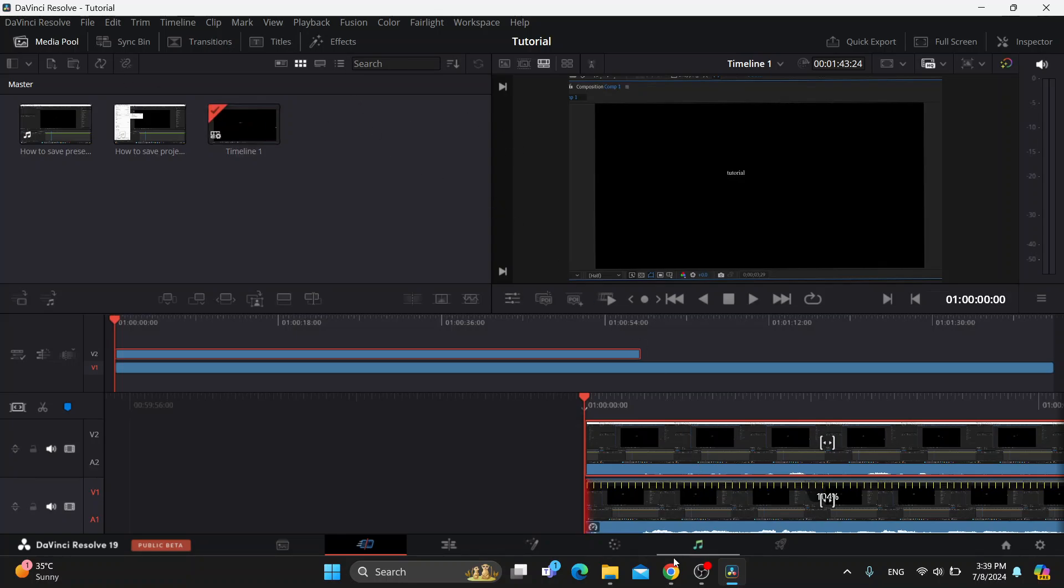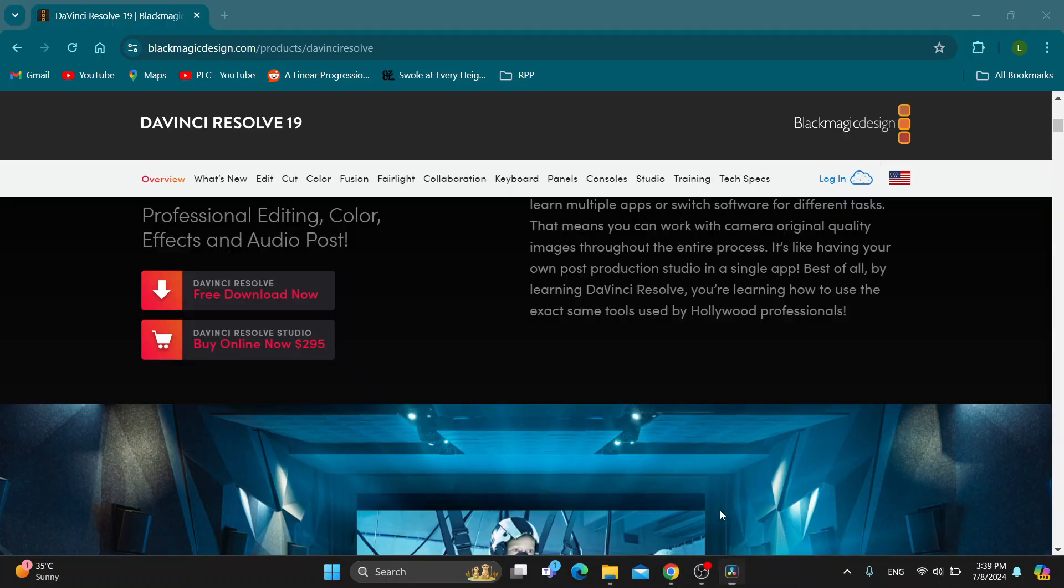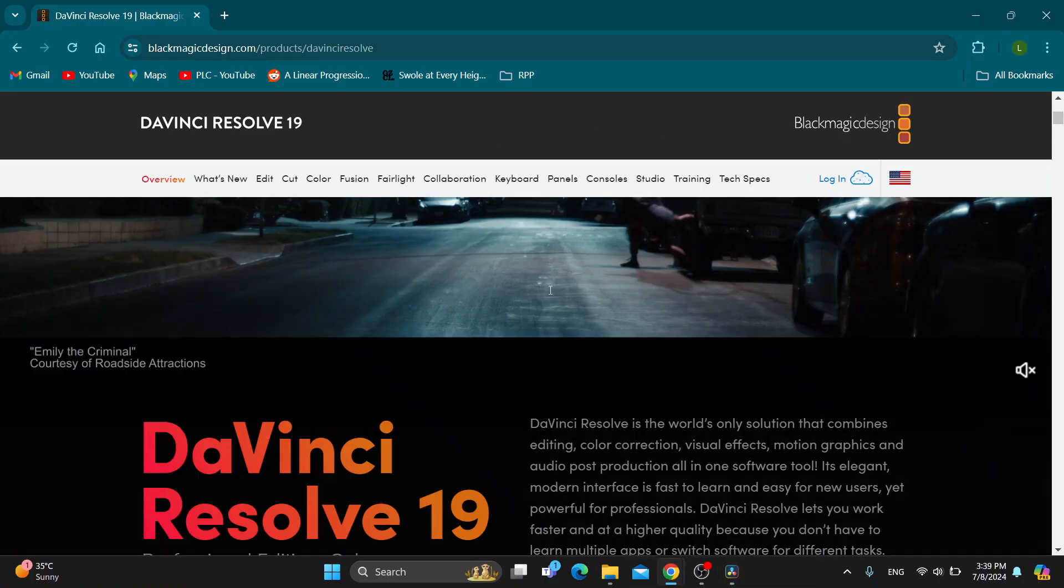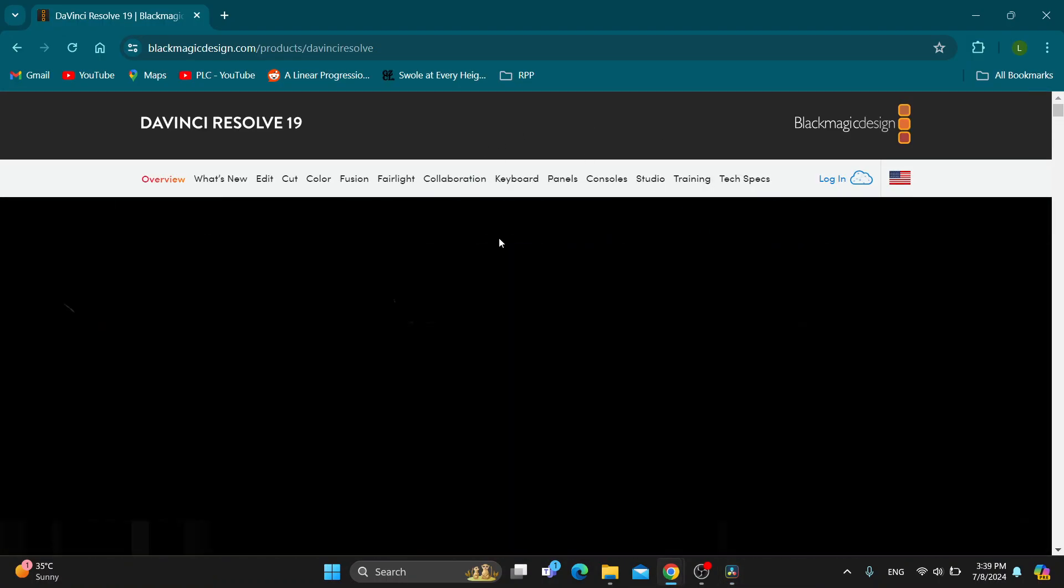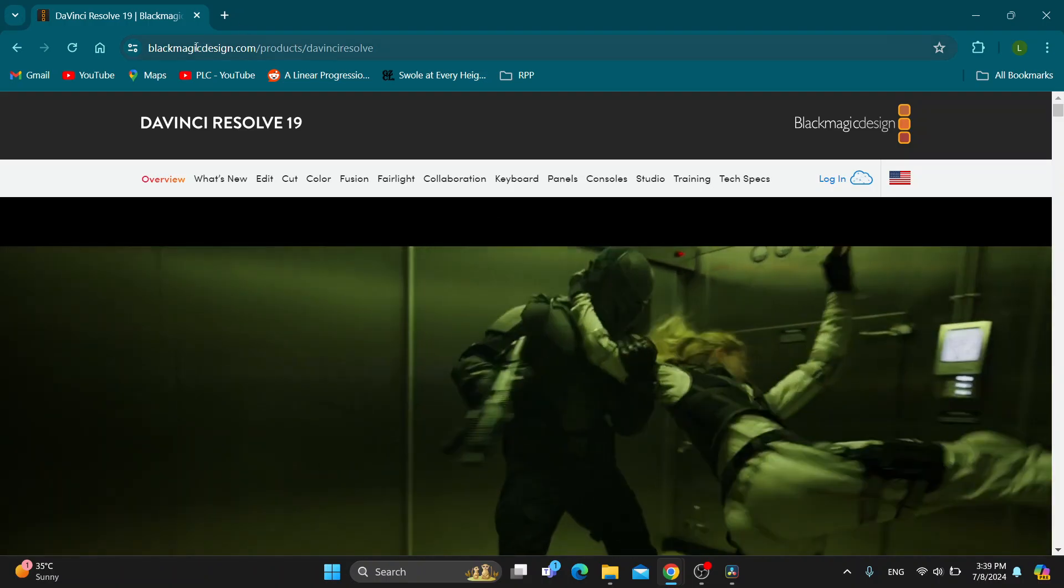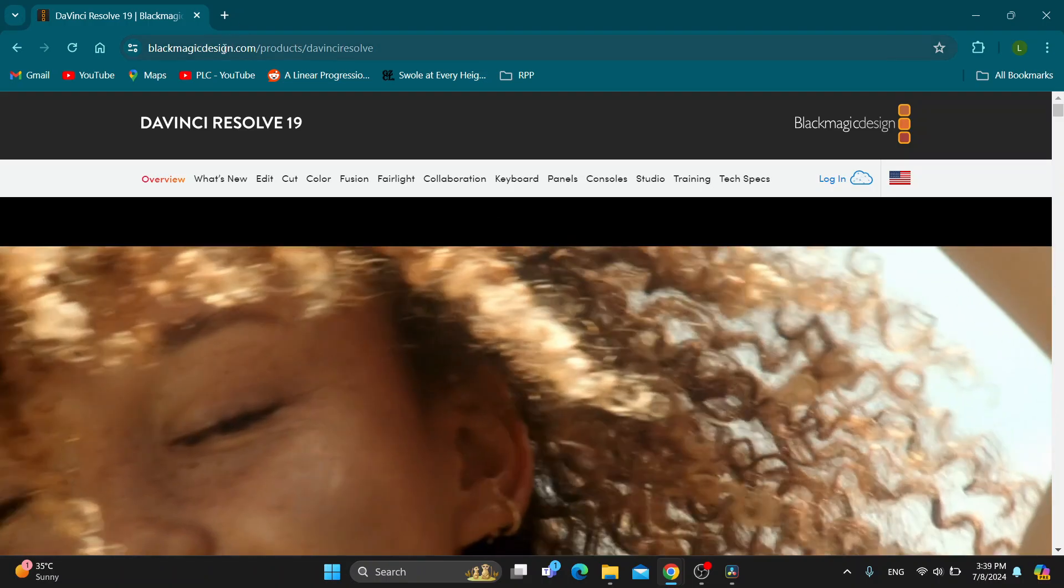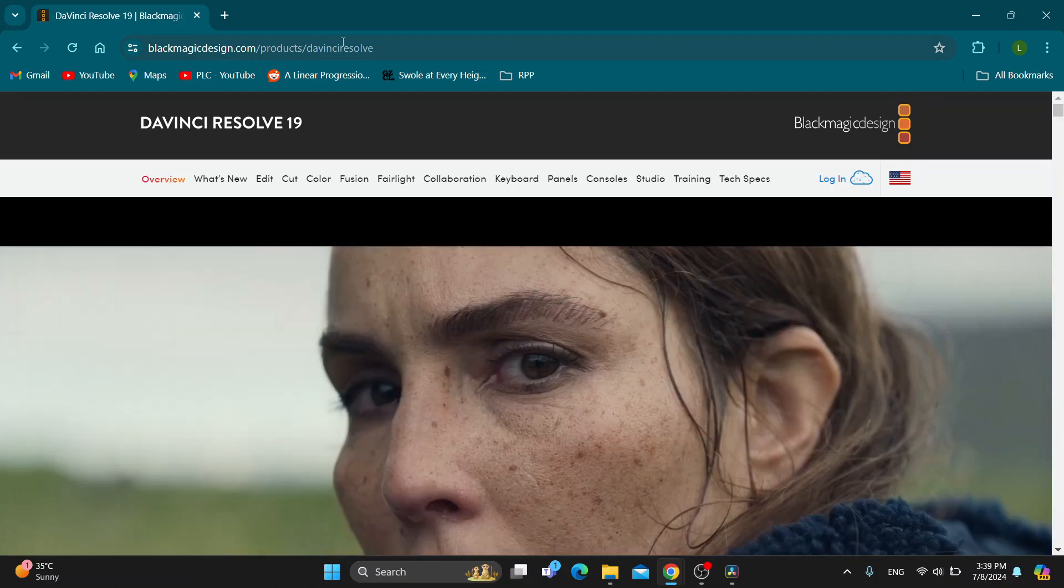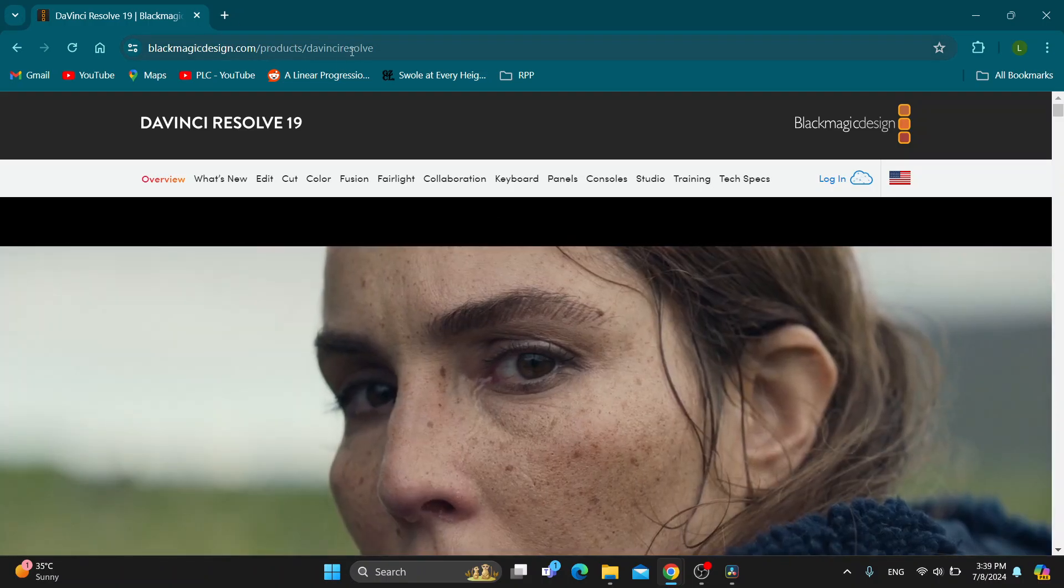If you do not have the program, you can use the internet browser. Go ahead and open up your internet browser of choice and go to the official website blackmagicdesign.com, go into the products and select DaVinci Resolve.